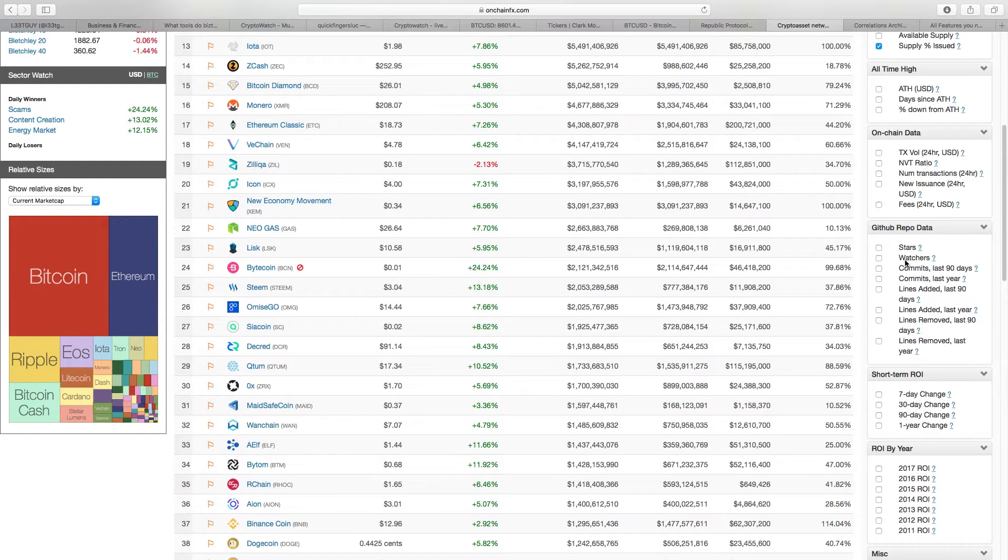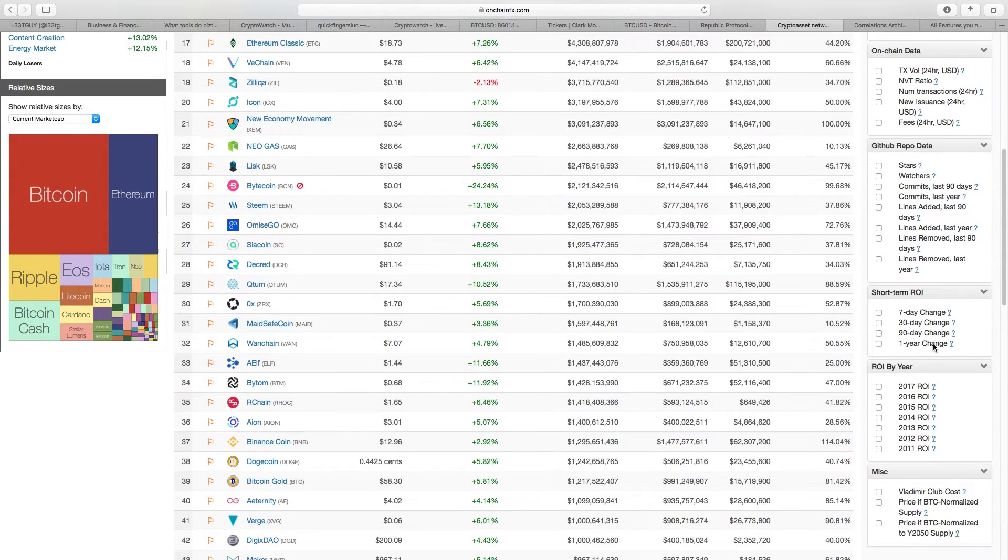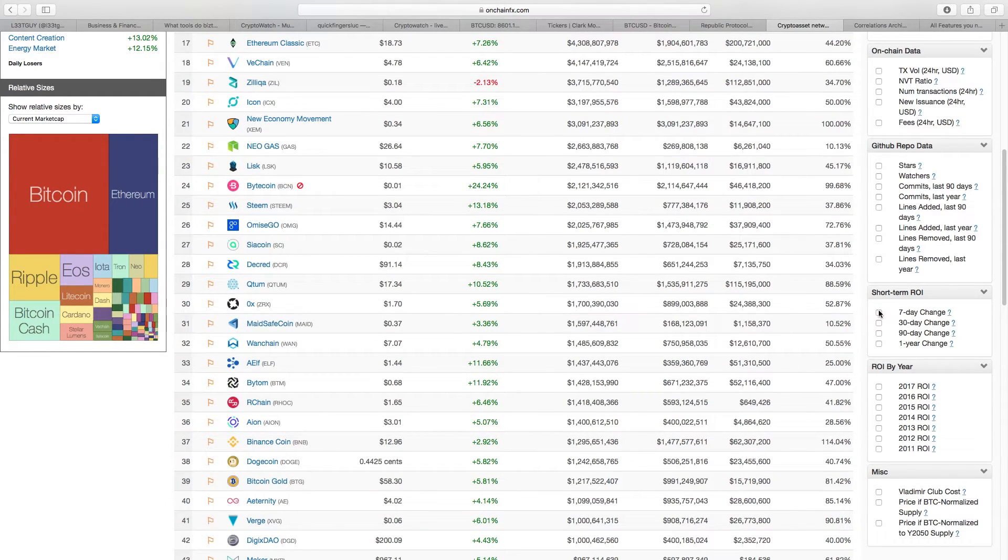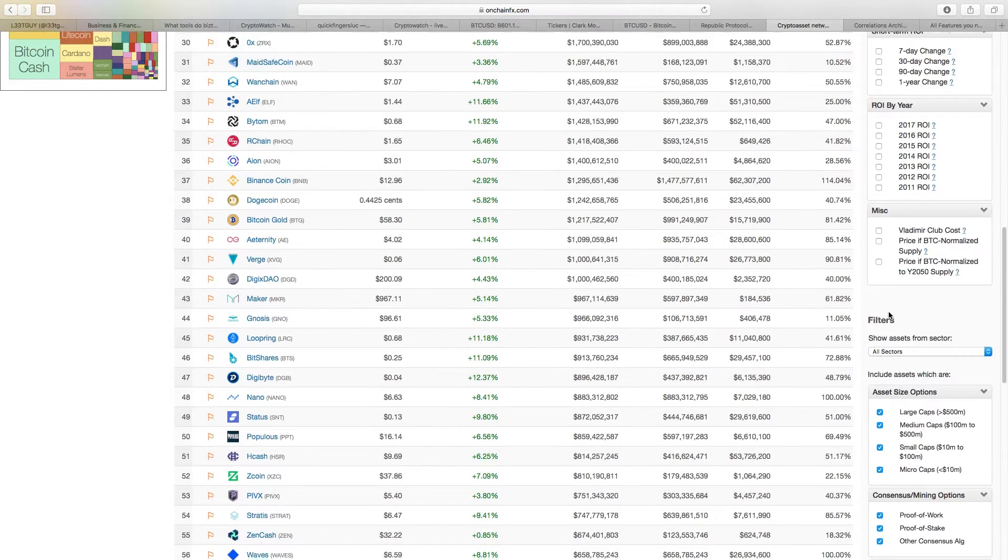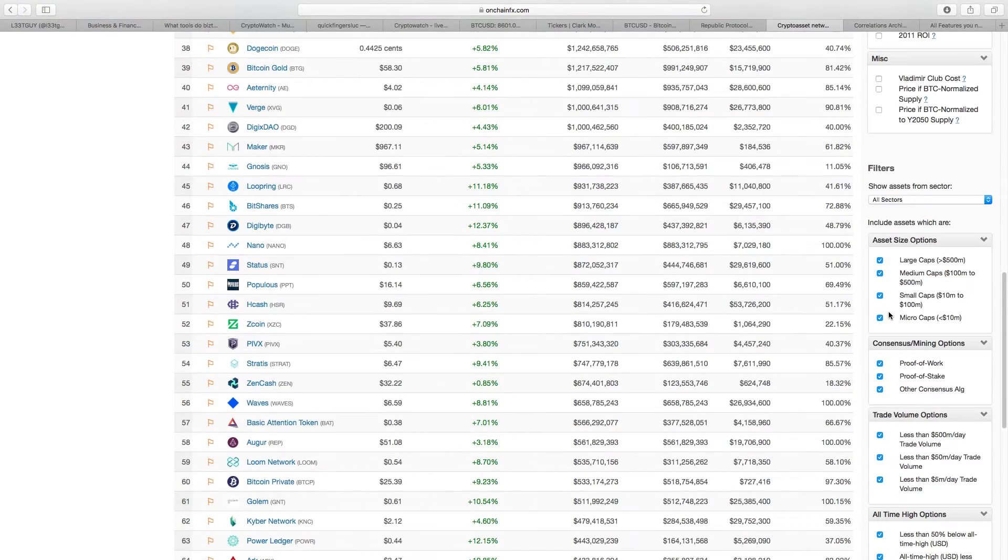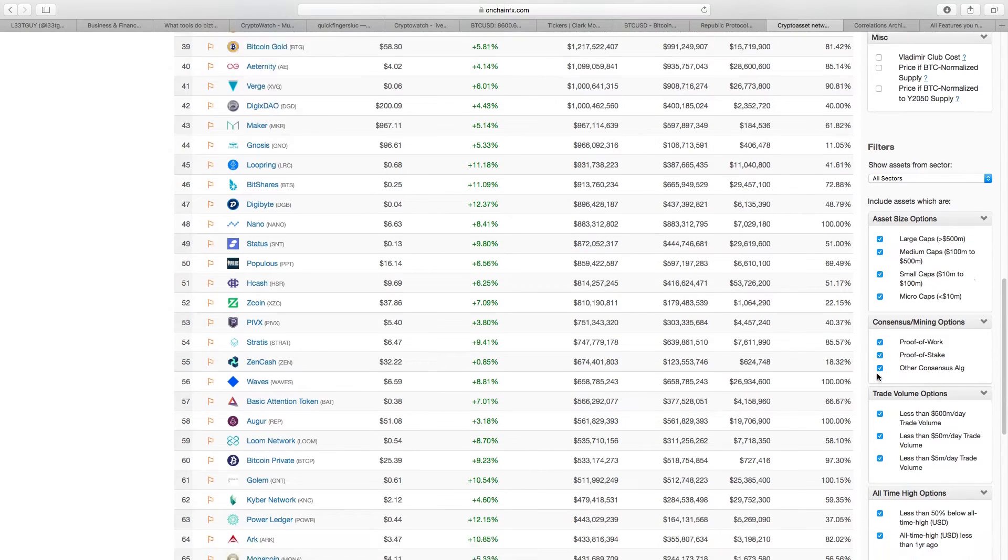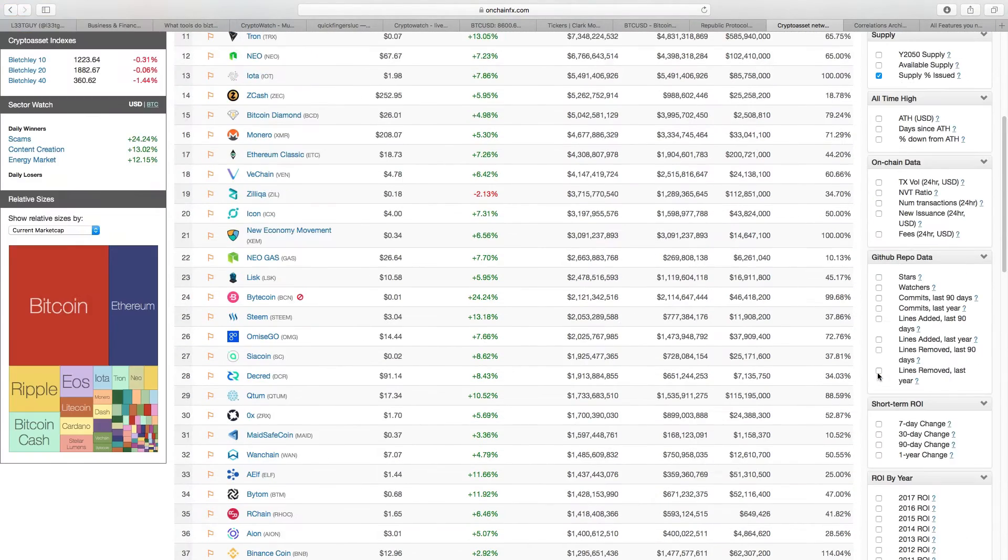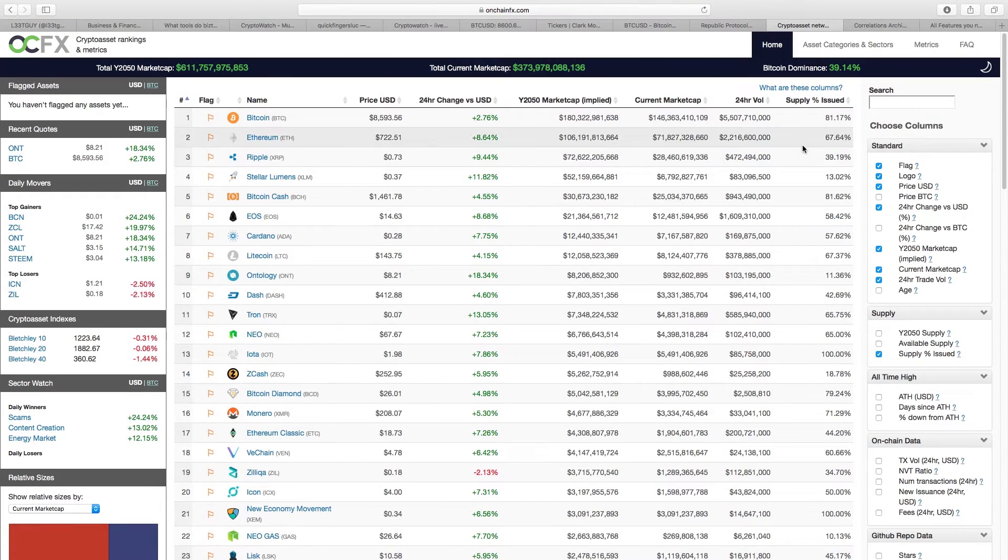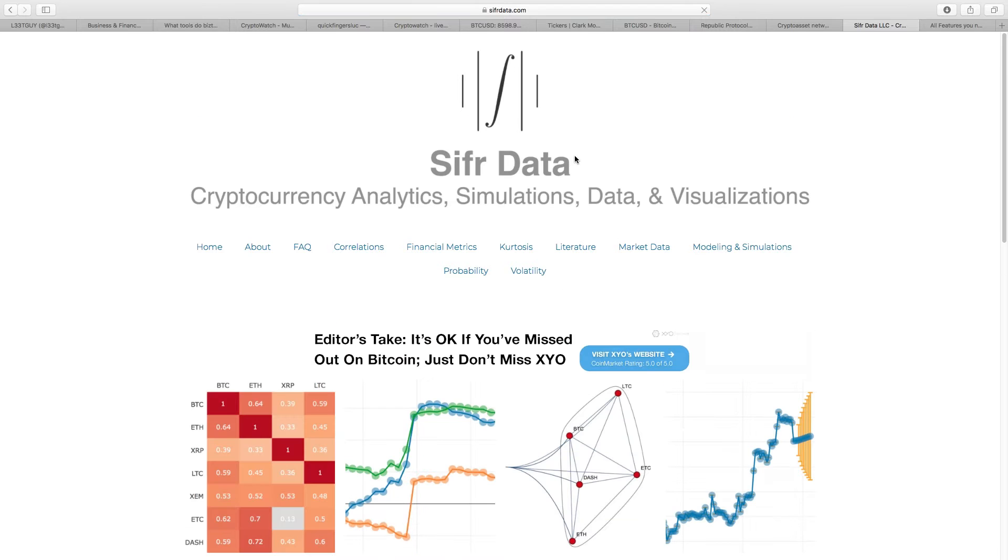Another thing I like is you can look at short-term ROI. You can look at what's the seven-day ROI, what's the one-year, 90-day ROI. You can look at it by year. There's really a lot going on, or you can look at proof-of-work, proof-of-stake coins, consensus coins. There's a lot going on here and you can get lost on this, but this is a great tool for the big data guys.